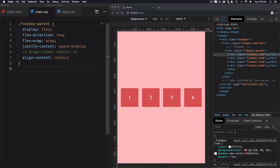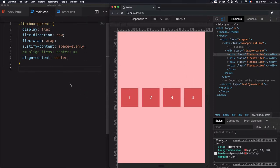The initial order of each item is zero. So we have zero, zero, zero, and zero — this is the initial value of the order property.